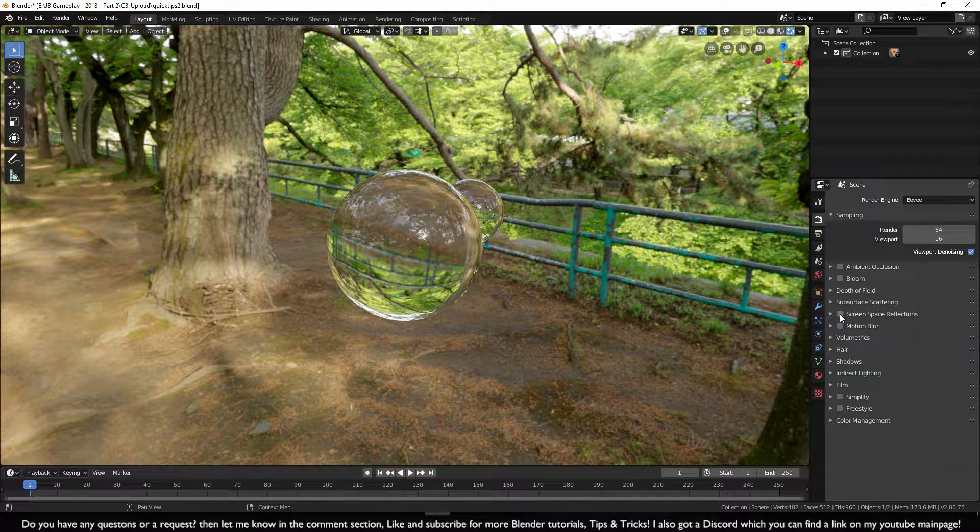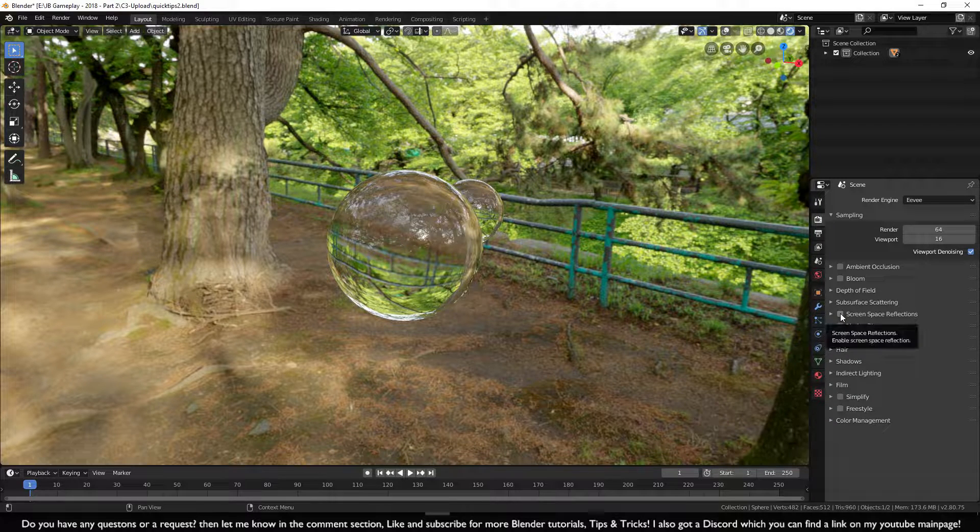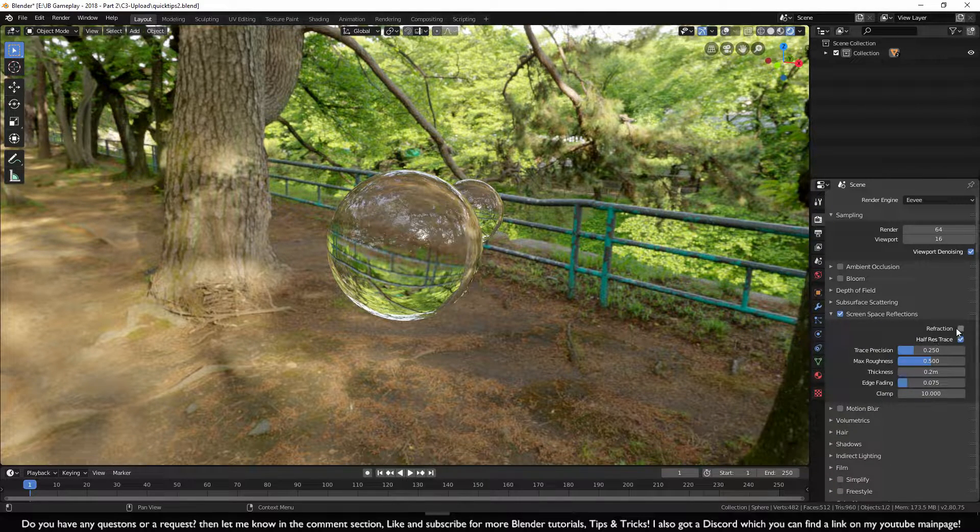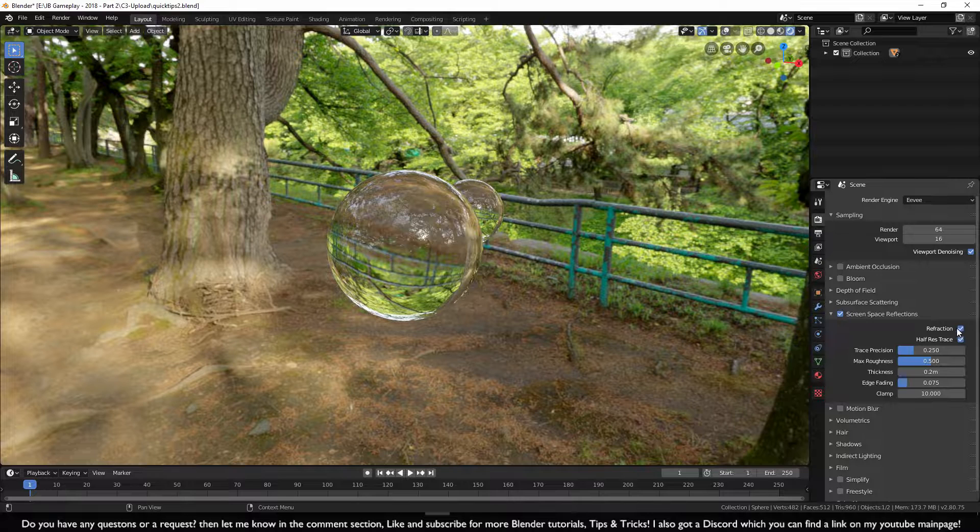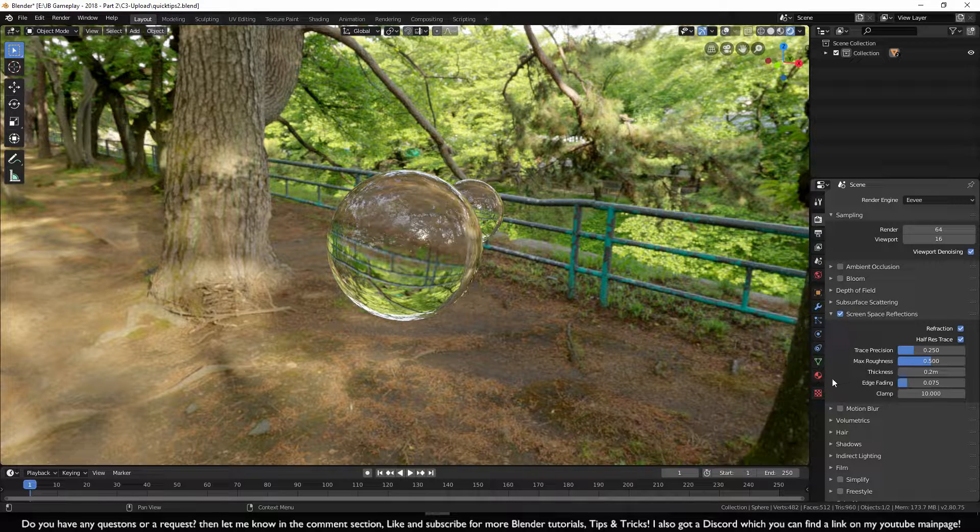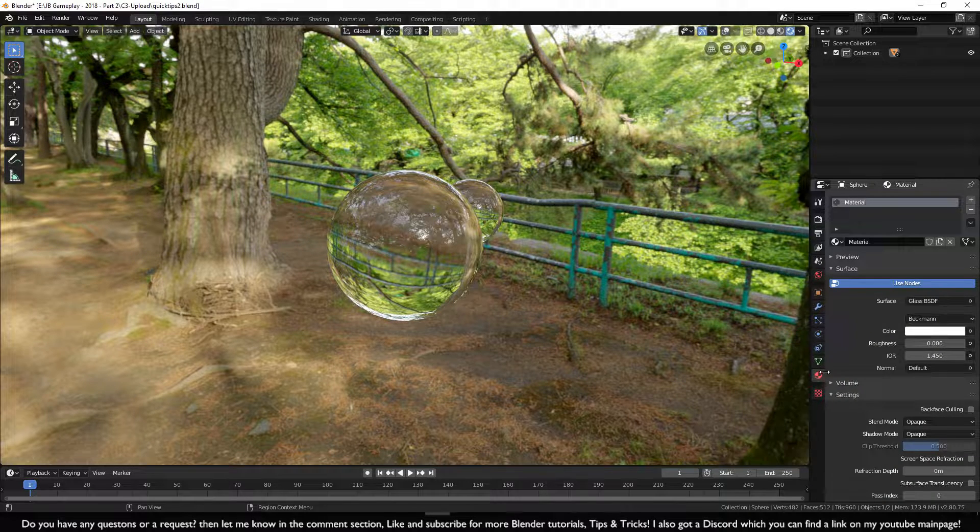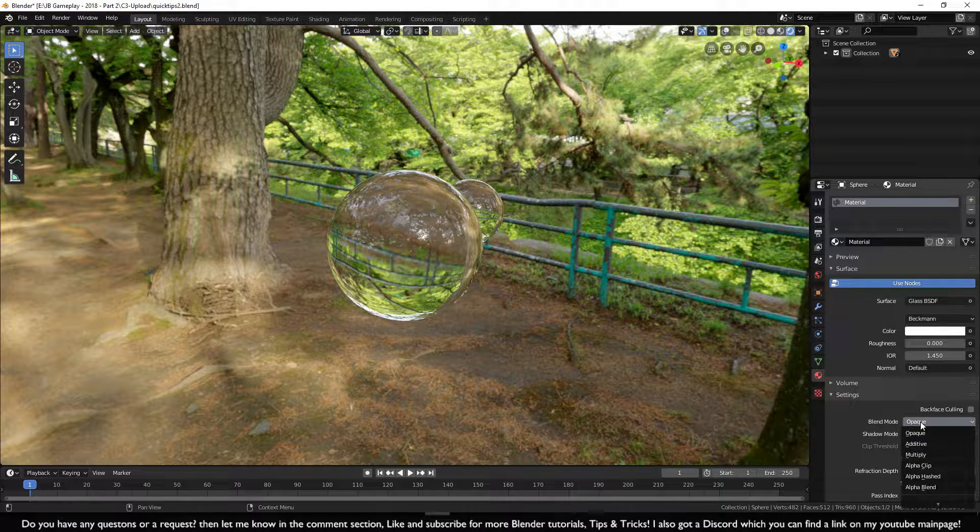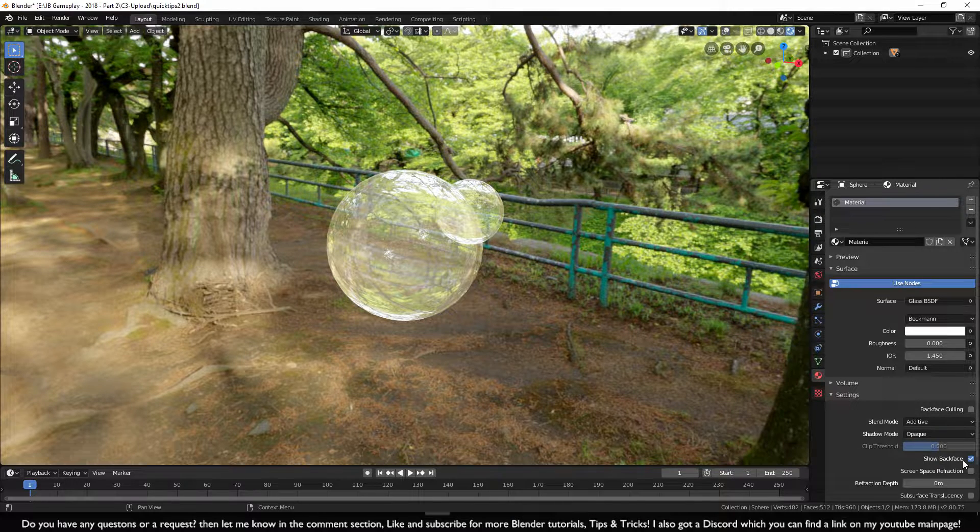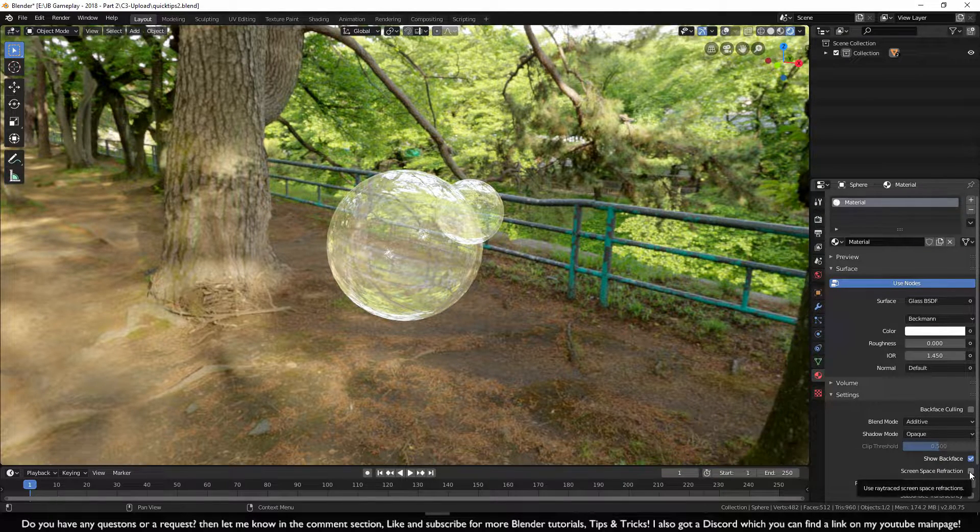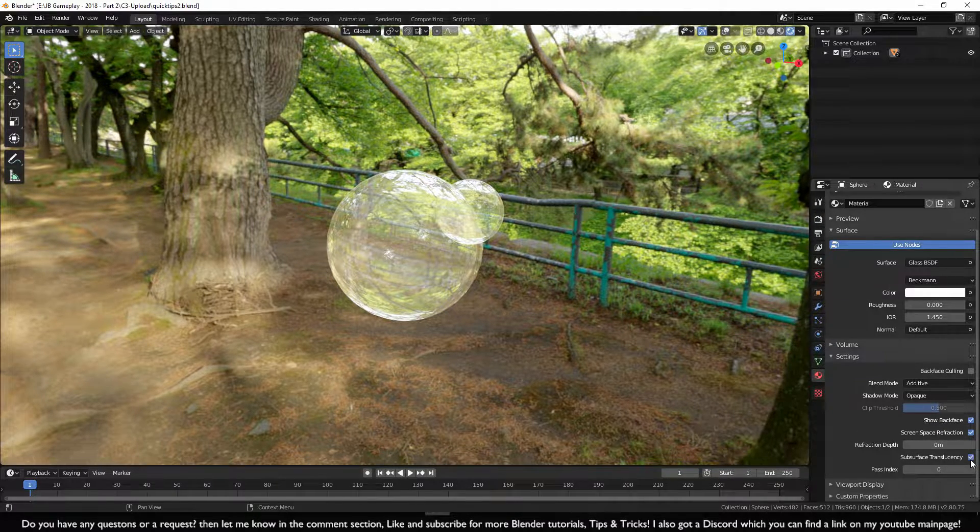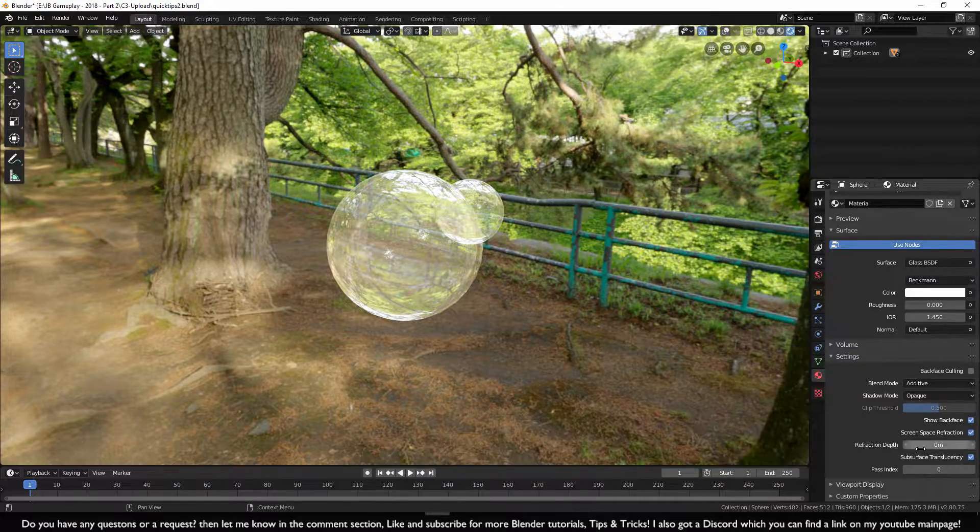So let's go and turn on Screen Space Reflections. Let's turn on Refraction. Let's go to the Material tab and change Blend Mode to Additive. Let's turn on Screen Space Refraction, and this one down here.